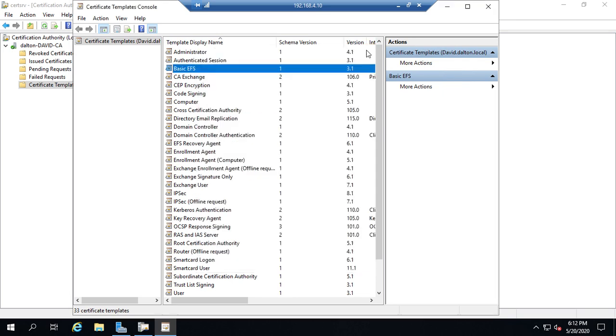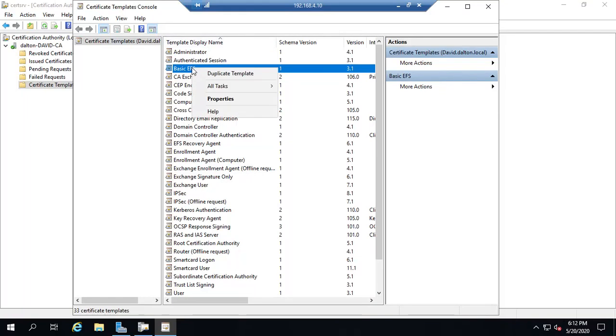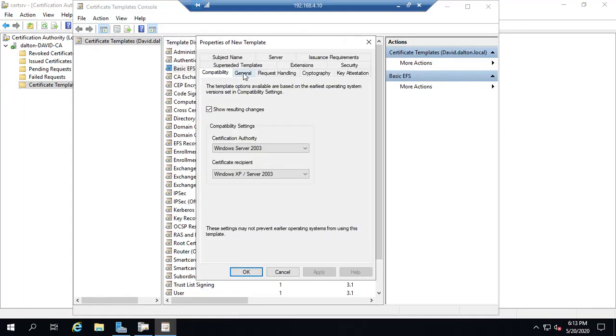Now, if we want to manipulate these certificates, then what we have to do is duplicate the template, and then make my changes to the duplicate. So I'm going to right-click on Basic EFS. I'm going to say Duplicate Template.